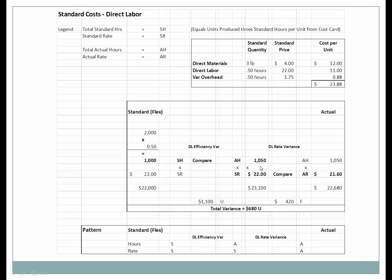The math: one thousand fifty actual hours times twenty-two dollars standard rate equals twenty-three thousand one hundred. Actual hours times actual rate: one thousand fifty times twenty-one sixty equals twenty-two thousand six hundred eighty. The difference is four hundred twenty dollars — a favorable variance. The total variance between actual and standard is six hundred eighty dollars, comprised of an unfavorable eleven hundred and a favorable four hundred twenty.